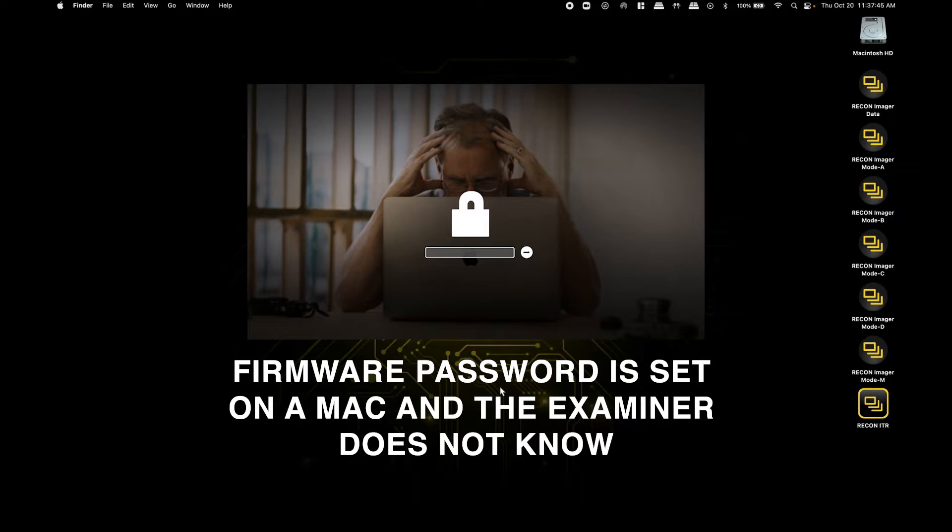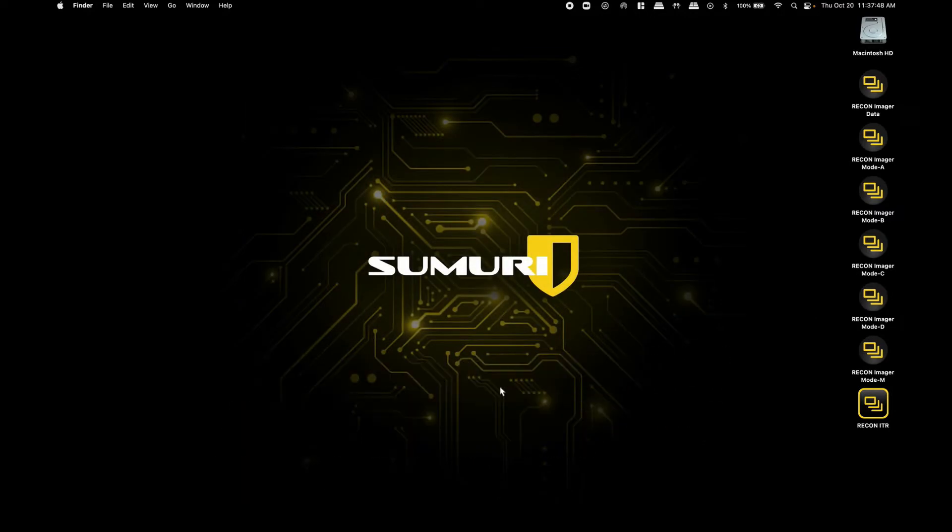If a firmware password is set and the examiner is not privy to that password, then they could be locked out of both recovery mode and the bootable options, and therefore would not be able to successfully boot to an external imager.